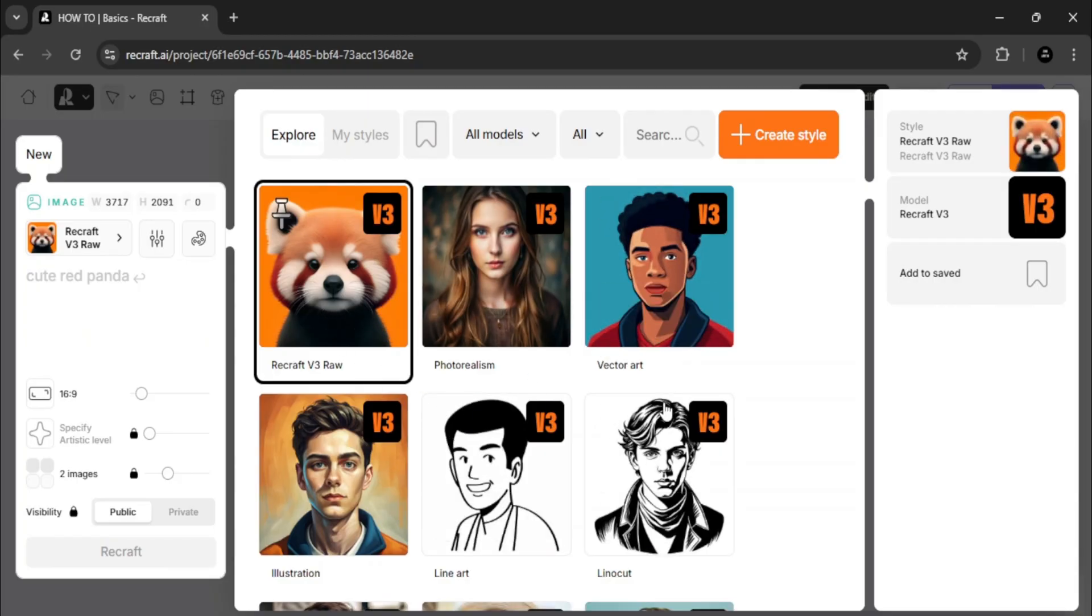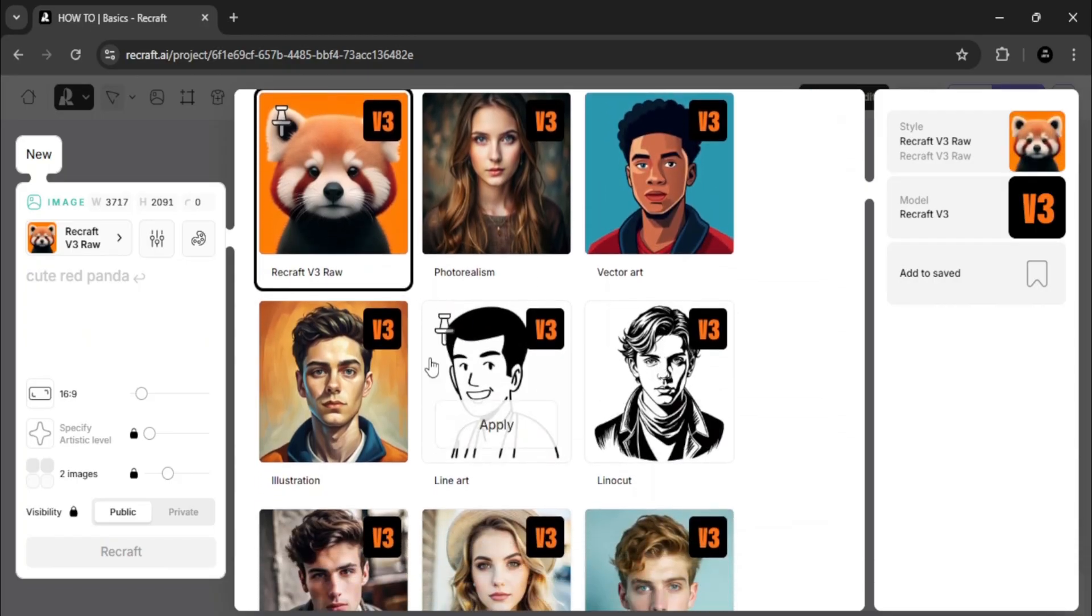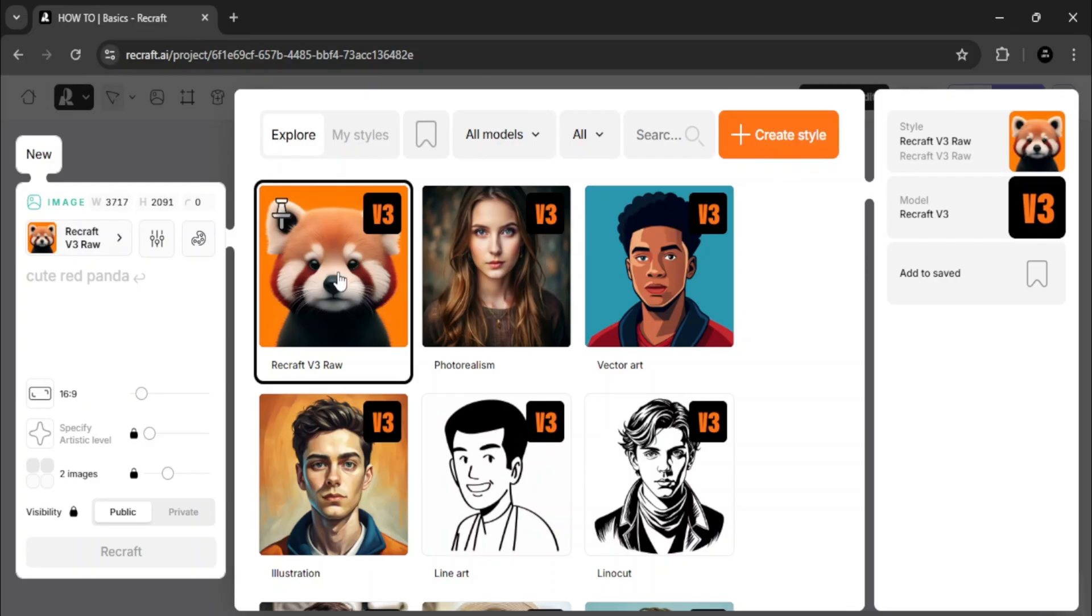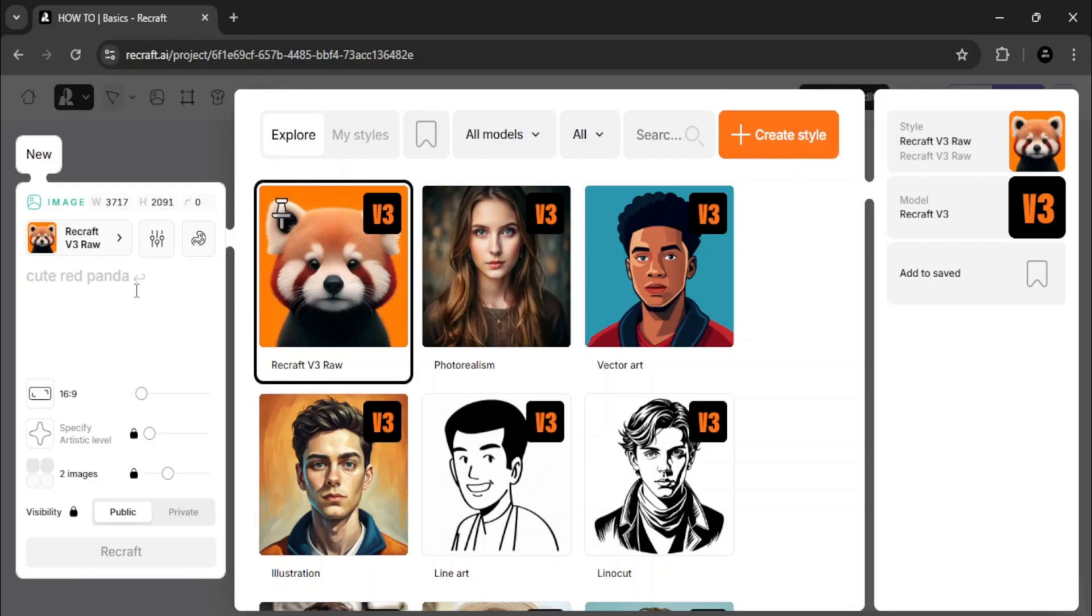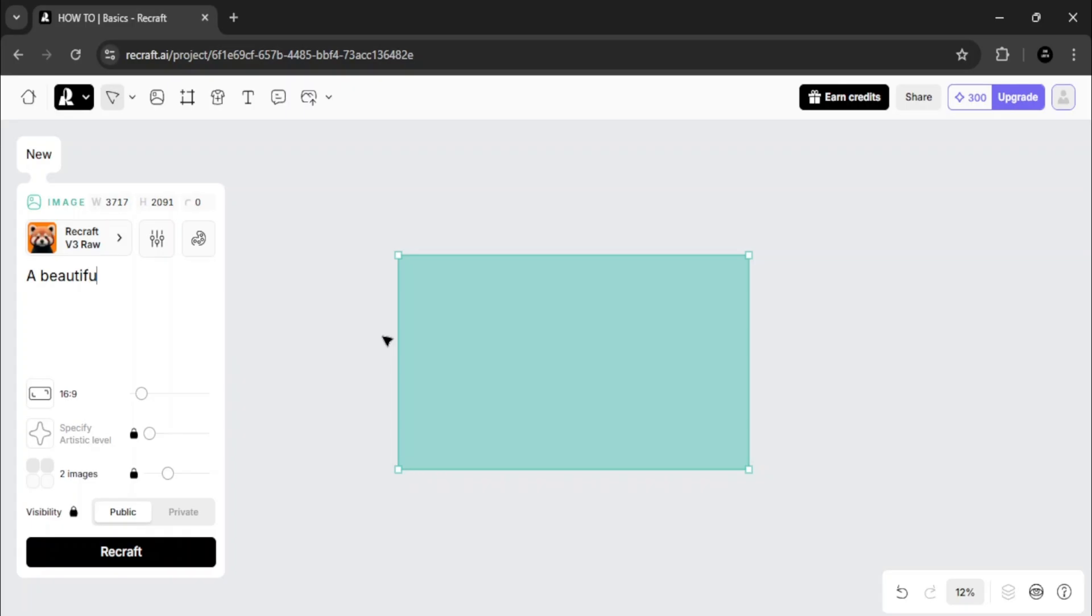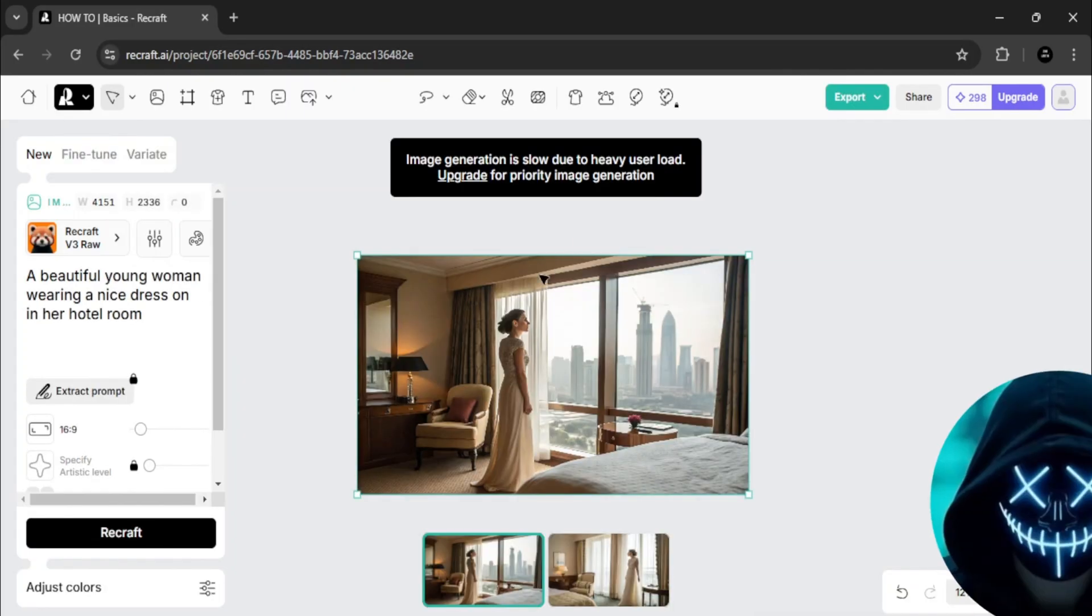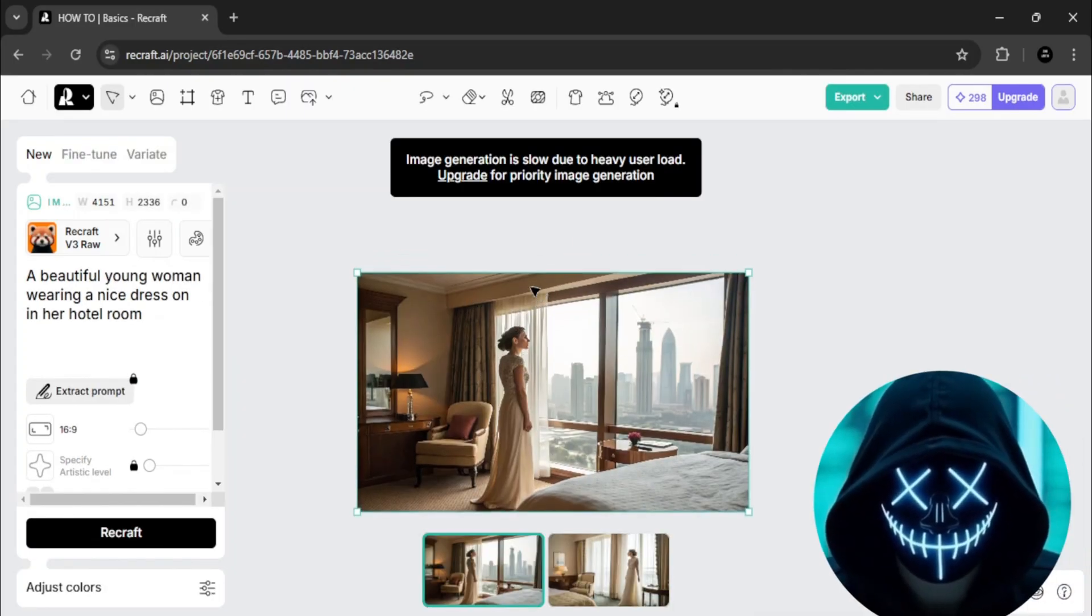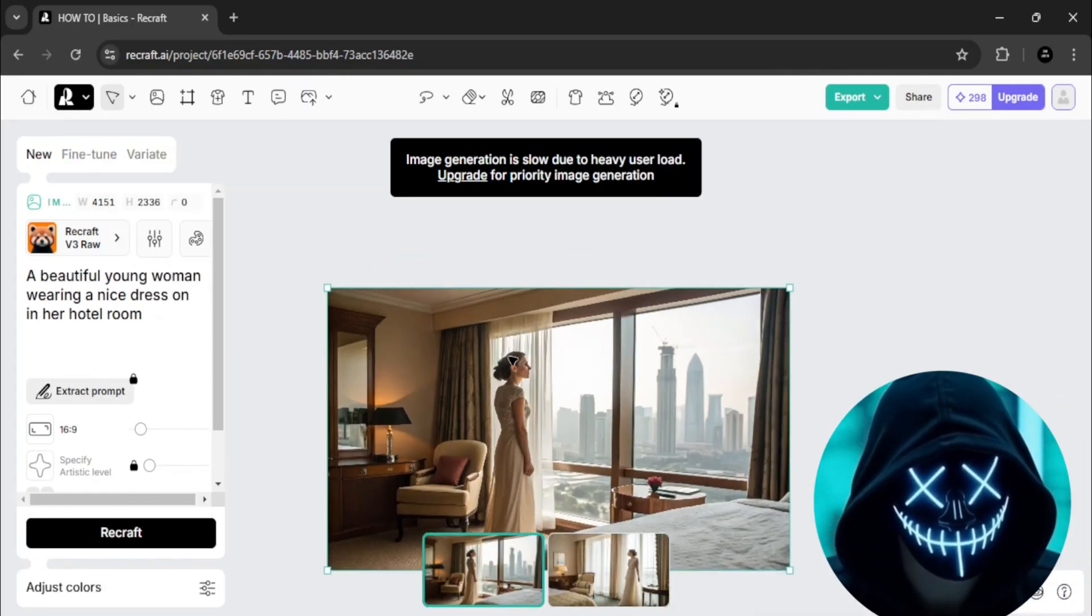Next, I'll choose a model. There are various models like recraft, photorealism, vector art, and more. For now, let's stick with recraft R10. I'll type in a prompt and click on request. It processes very quickly, and as you can see, it did a great job here.